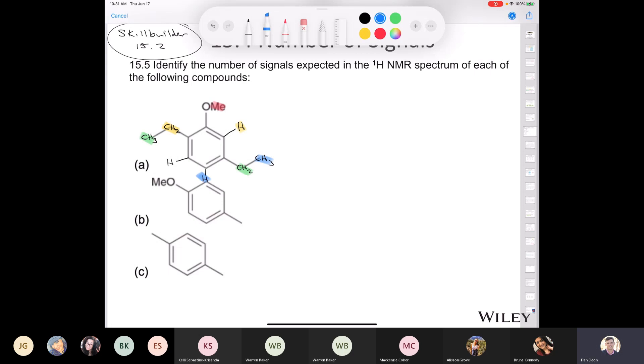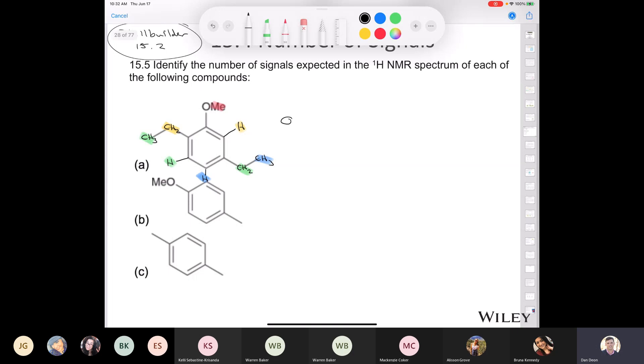None of them are equivalent. There's no reflectional symmetry, no rotational symmetry. So you have three unique protons. So how many total signals do we have here for this compound? We have a total of one, two, three, four, five, six, seven, eight signals. So the answer is eight signals like that.